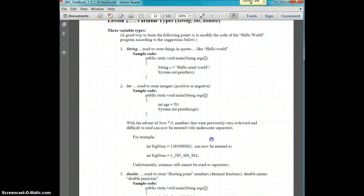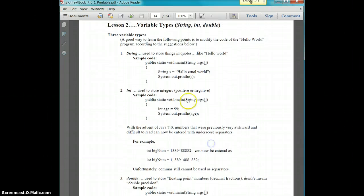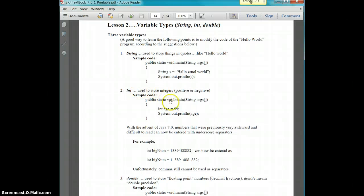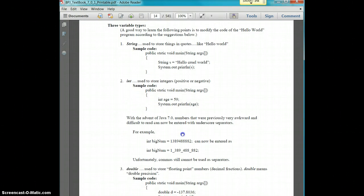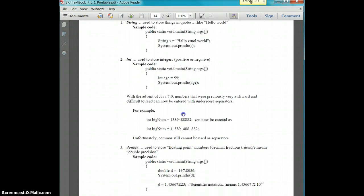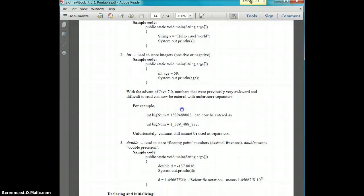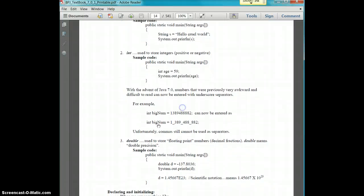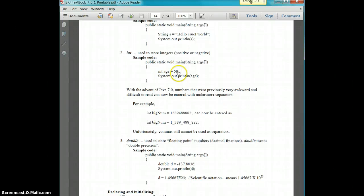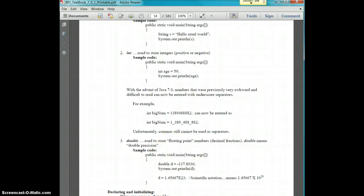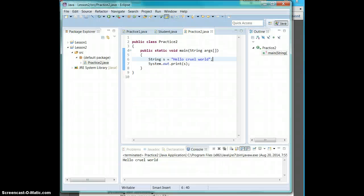All right, so take a look at your book again. String is basically a group of letters. Int or integer is going to be a whole number. So basically anything that is an int is going to be a whole number.